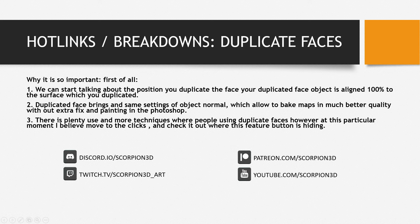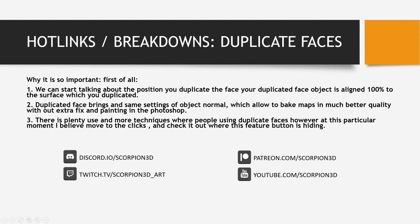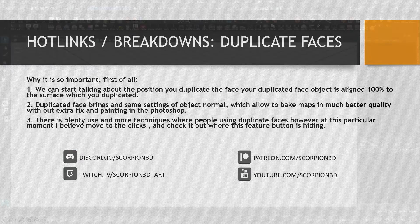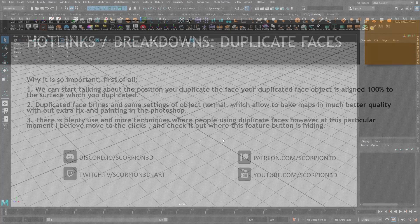There's plenty more techniques where people use duplicating faces. However, at this particular moment I believe we can move to the clicks and check out where this feature button is hiding.